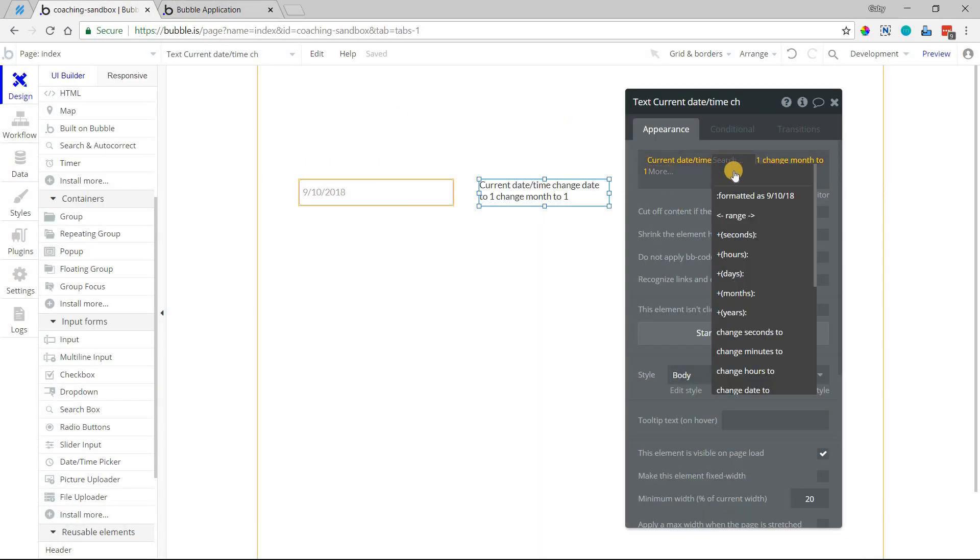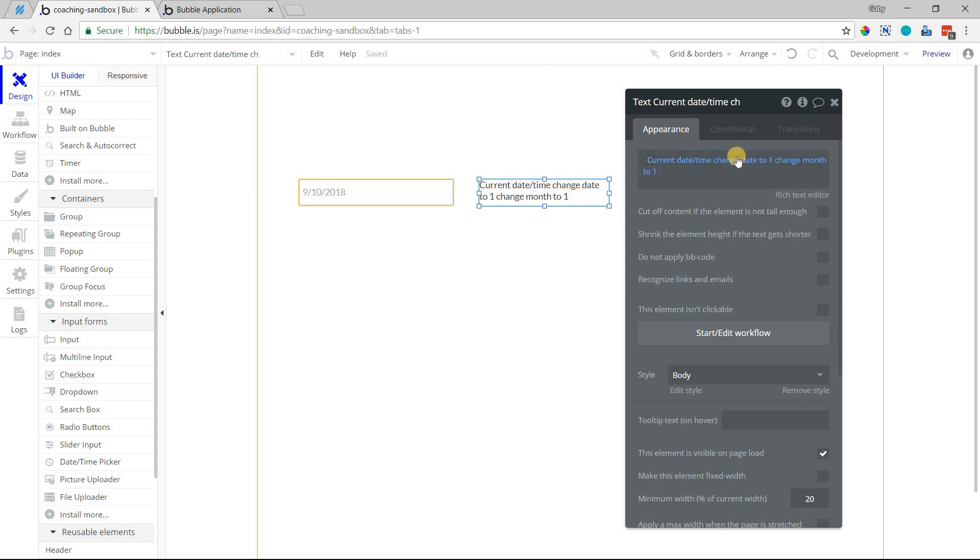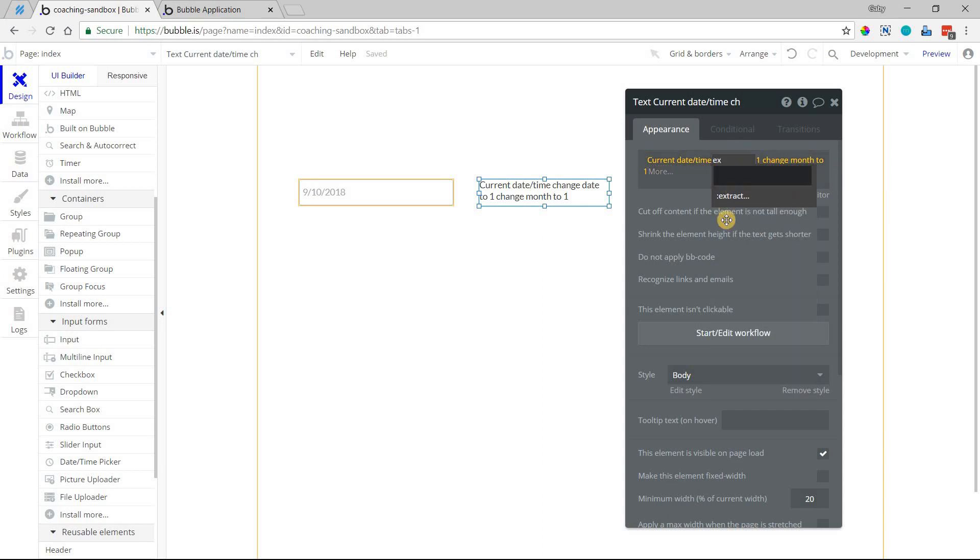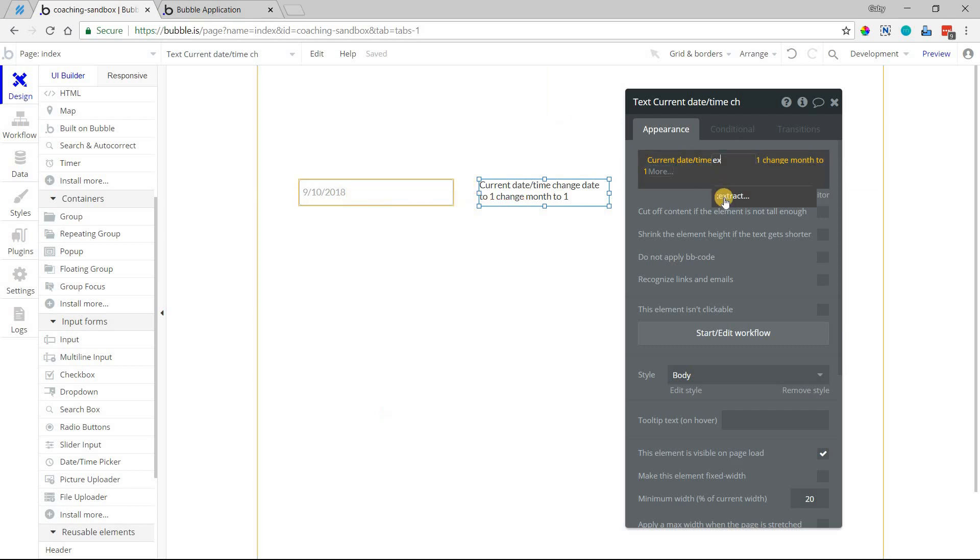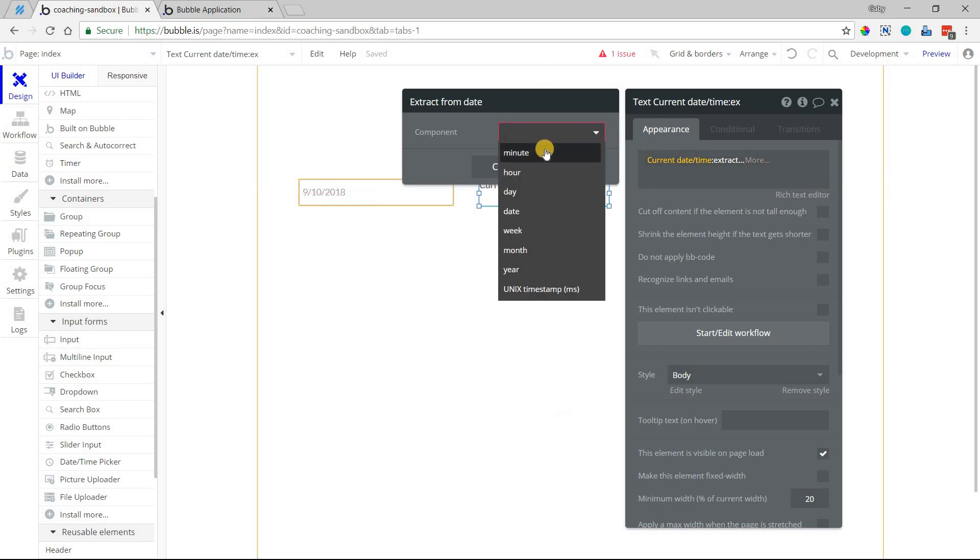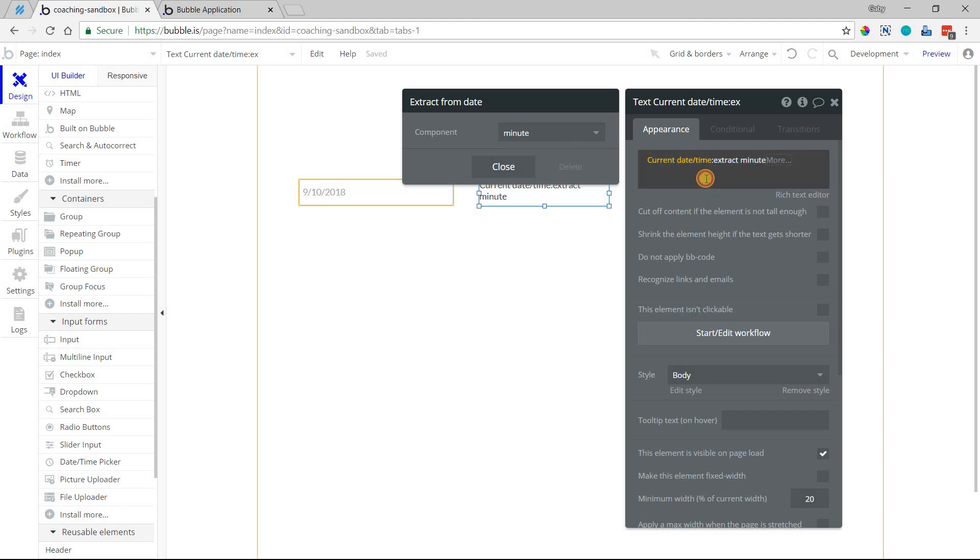You can also extract different components of the date value. So right here we're changing the components, but you can also read the component for the date value, whether it's the current date and time or something from a date picker, if you use the extract operation there. So once you select extract, you can see that you have all of these different components to choose from.